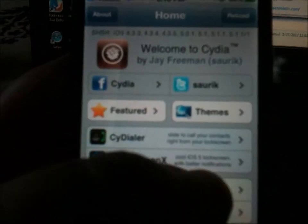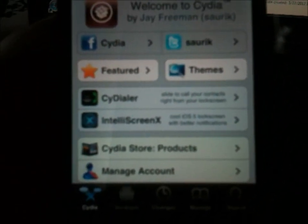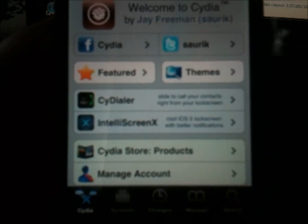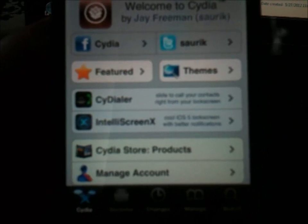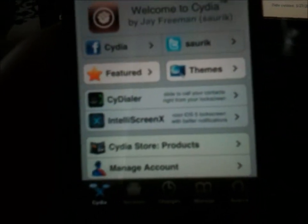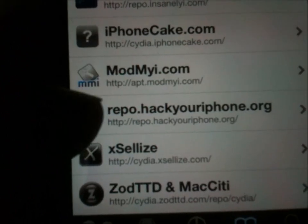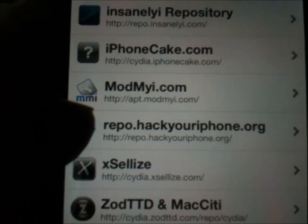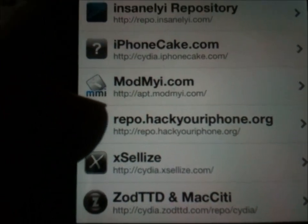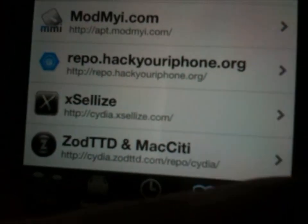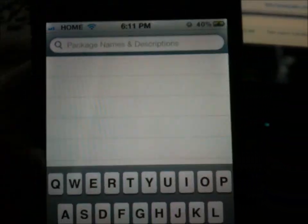I cannot stress this enough - Cydia will have an update. Make sure you update before you do anything. Update it, update it, update it. I don't want to hear people saying the TetherMe package didn't come up - it will show up once you get the update. Make sure you have the following source: repo.hackyouriphone.org. I'll put it in the description. Once you get that source added, go ahead and find TetherMe.